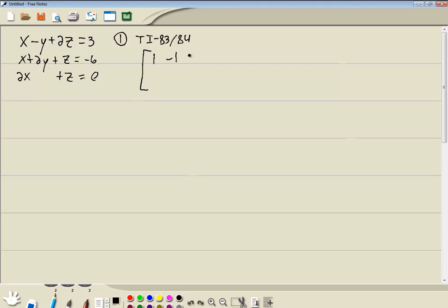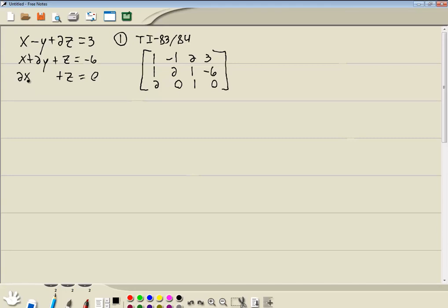So I've got 1, negative 1, 2, 3. I've got 1, 2, 1, negative 6. And 2, 0, 1, 0. Notice these ones do not have numbers in front of the variables — there's an invisible 1 there. And notice here the y is missing, so we put a 0. It's important that you put the x values in one column, the y values in one column, the z values in one column, and the number on the other side of the equals in one column.